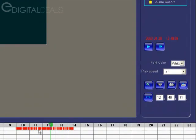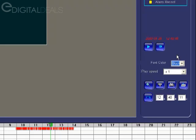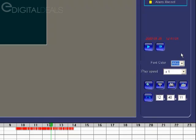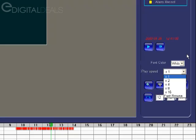Over here in the right column you'll see a legend that explains what the different colors represent for the recorded footage in the grid. You also see some other buttons here. You can change the font color of the time and date stamp that's in the video — sometimes if you have darker footage you may want it to be white, or if it's lighter footage, like a camera pointed outside in daylight, you may want to change it to black to make it more visible. You can also change the playback speed anywhere from 1x, which is normal speed, all the way up to 16x.